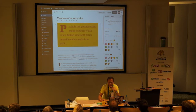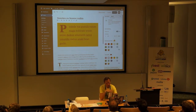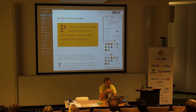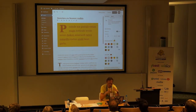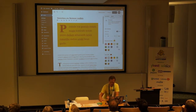Everything you see — attributes, colors — are all filterable. Most WordPress code enables developers to filter it. At this moment the block attributes include background color and text color, but with a filter you can say "I don't want to show background color or text color," and change core functionality with a plugin or a few lines in your functions.php.